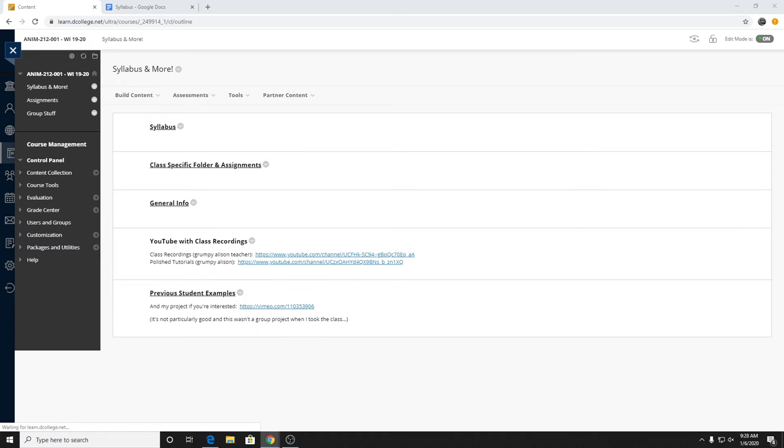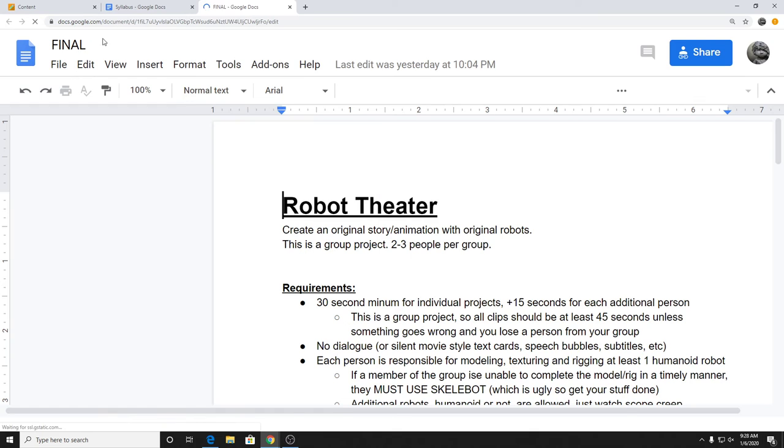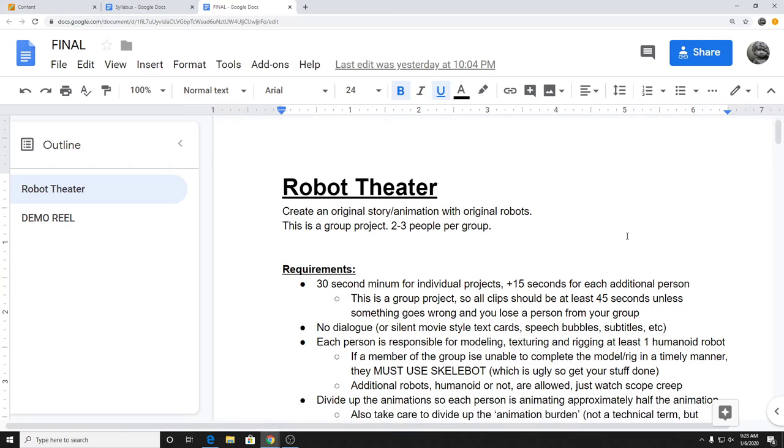That's pretty much the syllabus. Any questions on that, work-in-progress assignments, etc.? I was going to do a break but we're half an hour into class so that seems excessive. Since I can't get to Blackboard Learn, let me pull it up on the Google Drive. The core assignment of this class is the Robot Theater — basically an original story or animation with original robots that you have created.